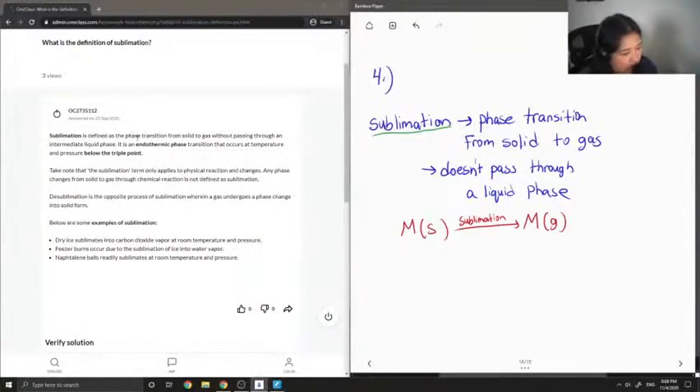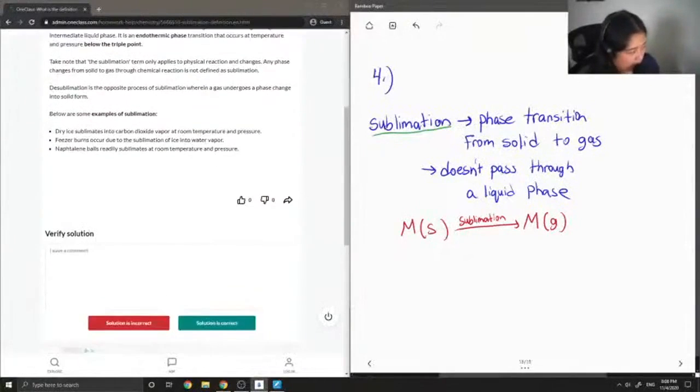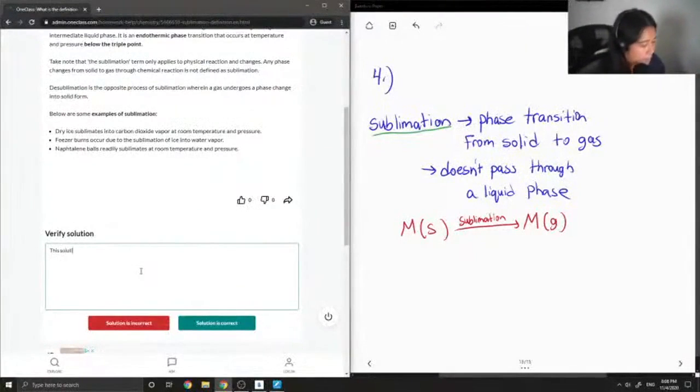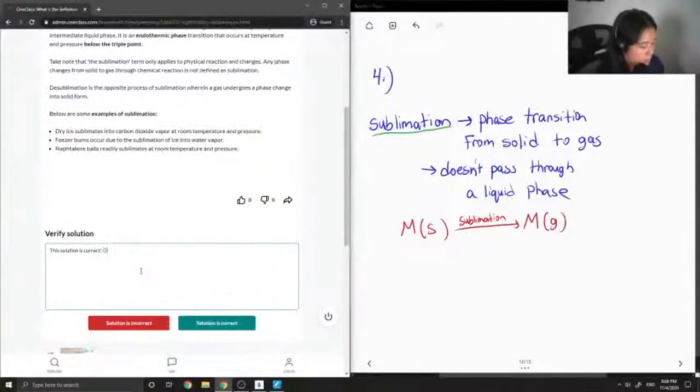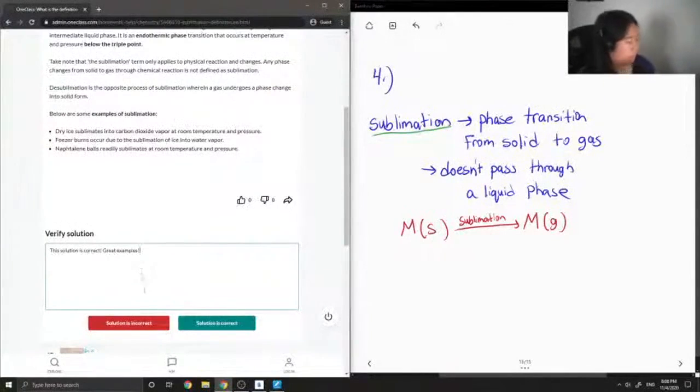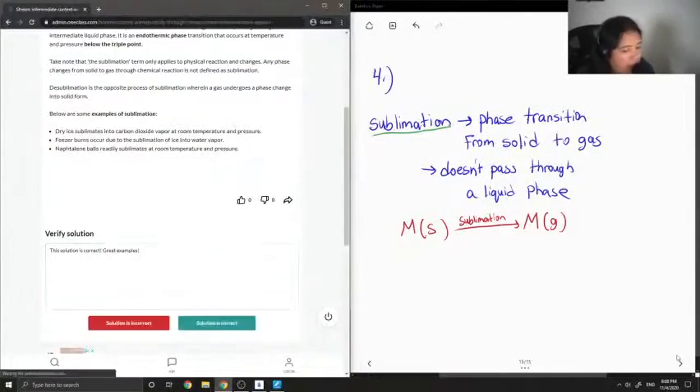So this solution is correct and they gave good examples as well. Okay, so now let's move on to question number...